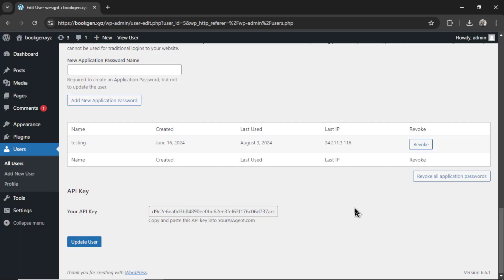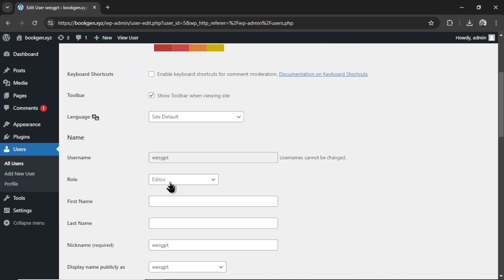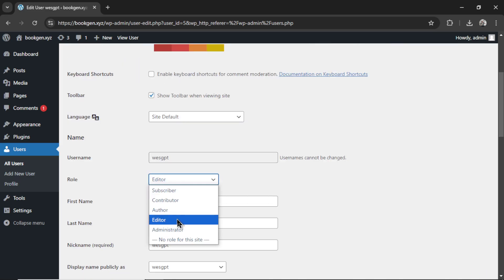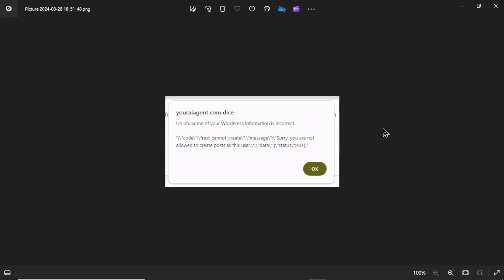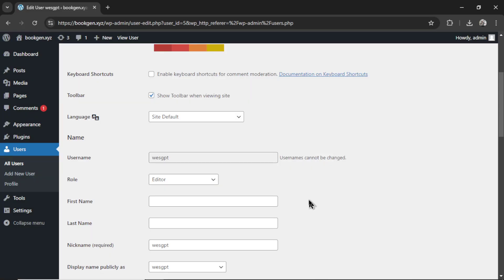Now, unfortunately, when connecting through the wordpress.org REST API, we need to create application passwords for users with editor permissions. But even after doing that, a lot of my users were still getting this error message. Sorry, you are not allowed to create posts as this user. Very frustrating because sometimes it works. For other users, it doesn't.